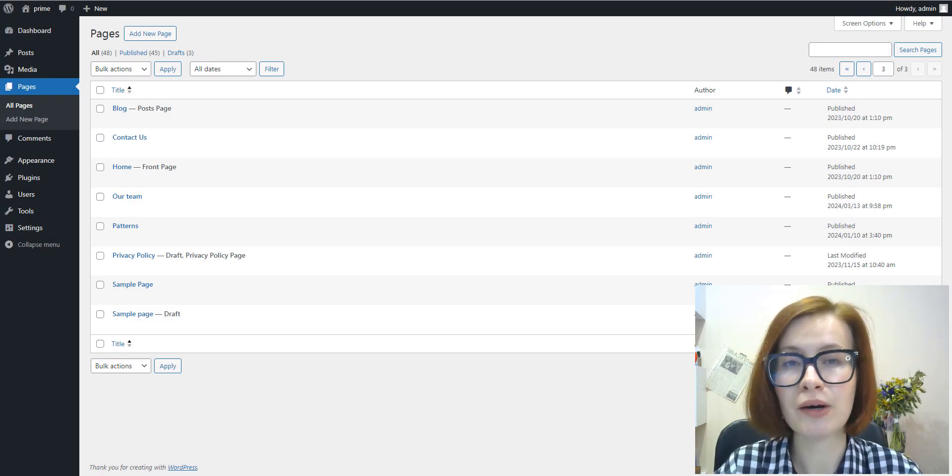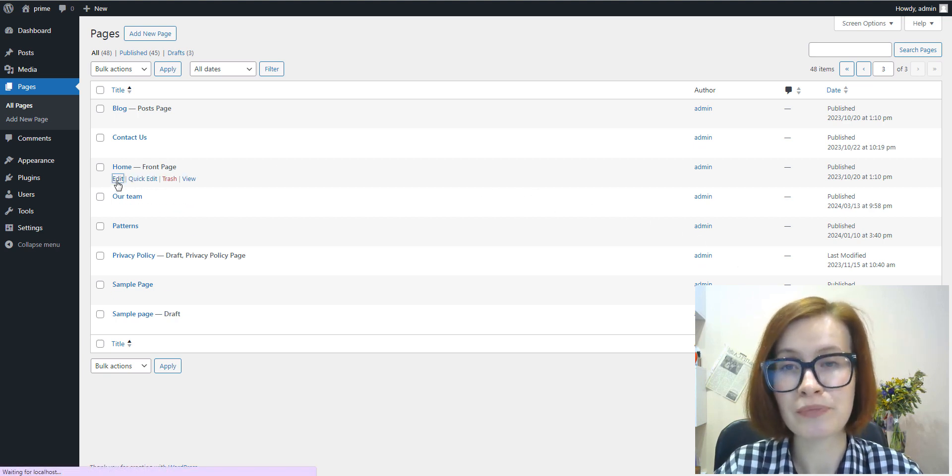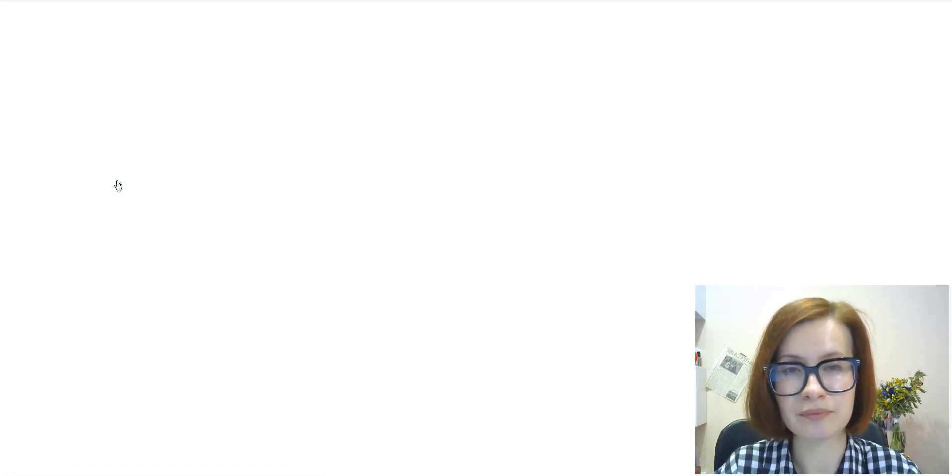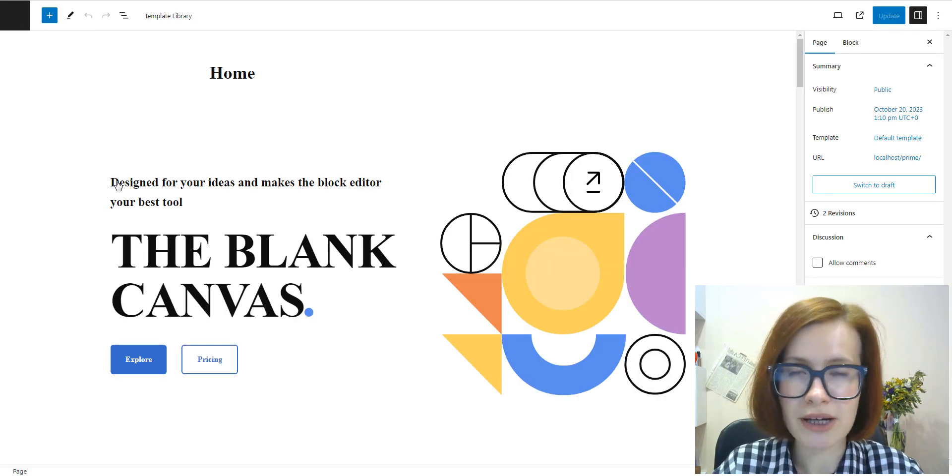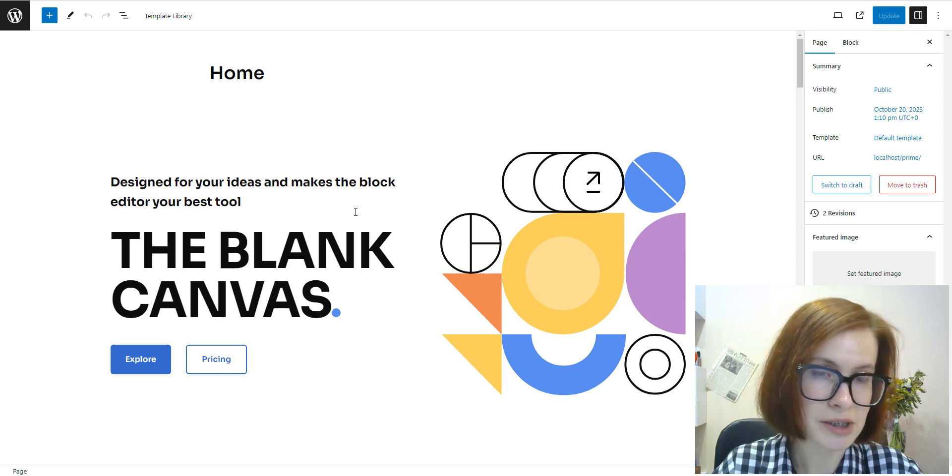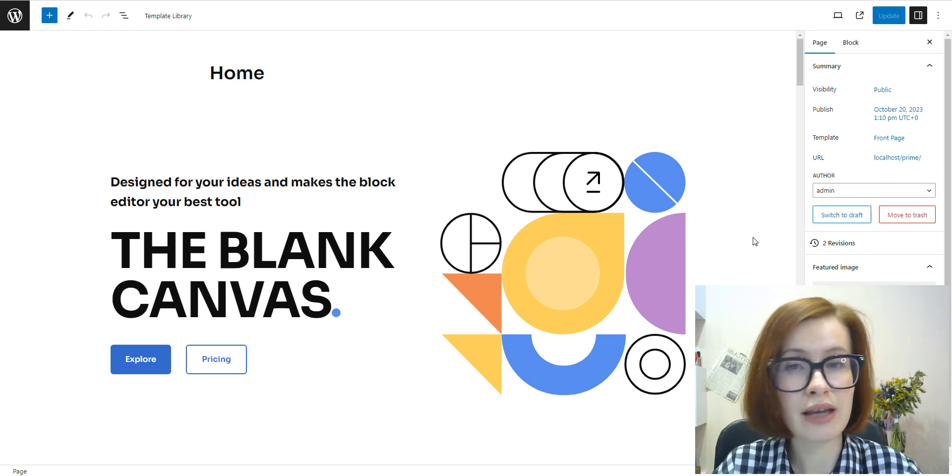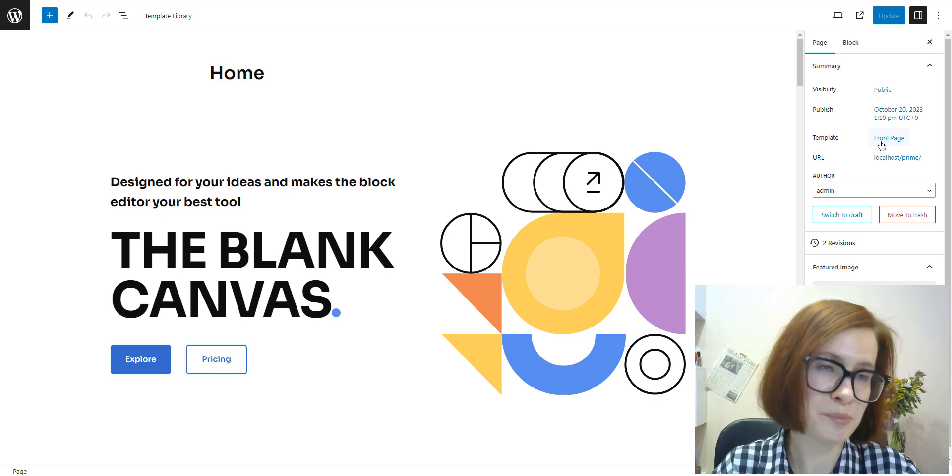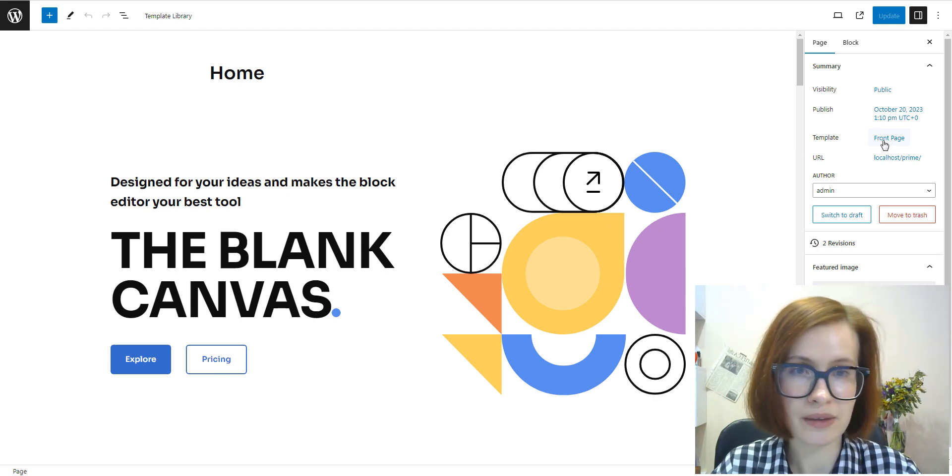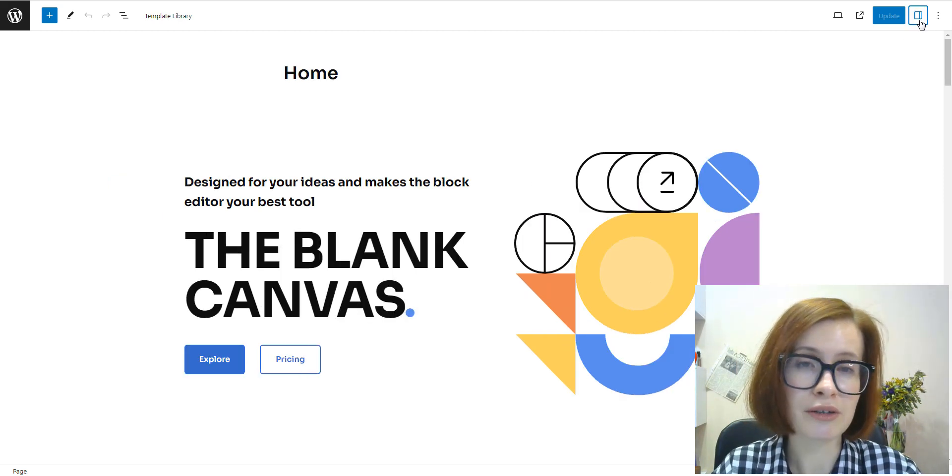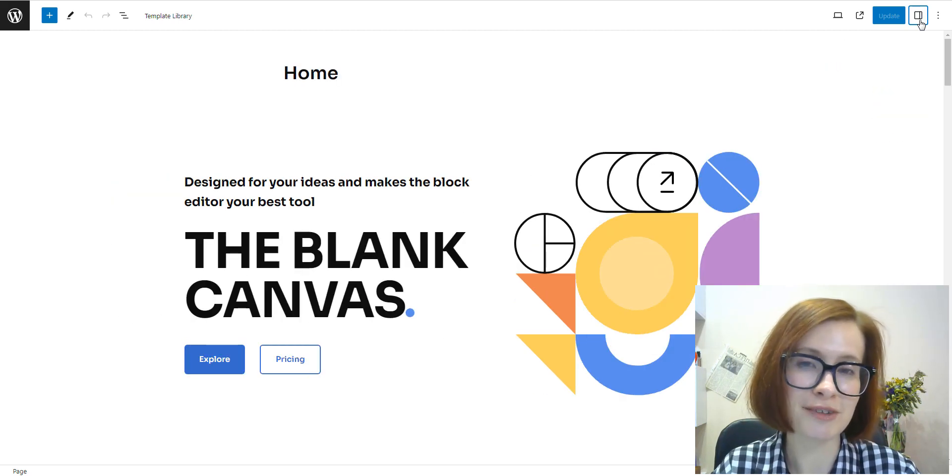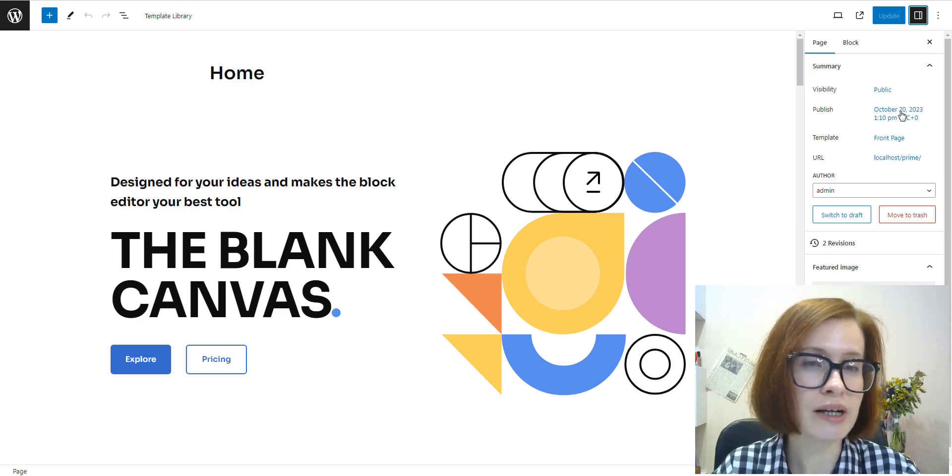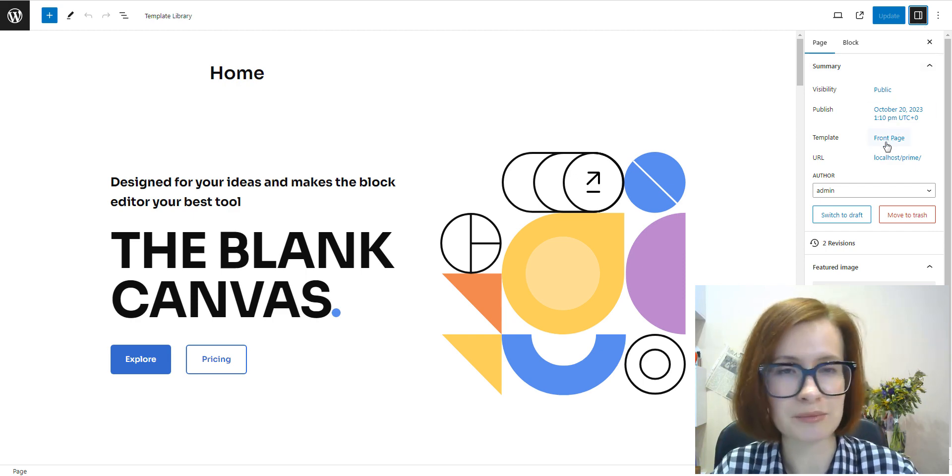are using by visiting Pages in your WordPress dashboard and clicking a page's name to open that page in the editor. In the page settings on the right, under Summary, locate the Template option, and there you'll see the name of the template the page is using. If you don't see the sidebar on the right, click the settings icon in the top right corner to bring up the settings. This icon looks like a square with two uneven columns.